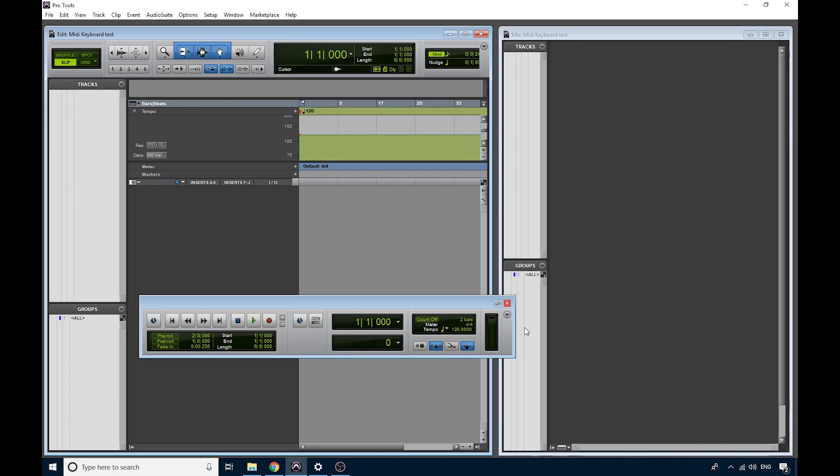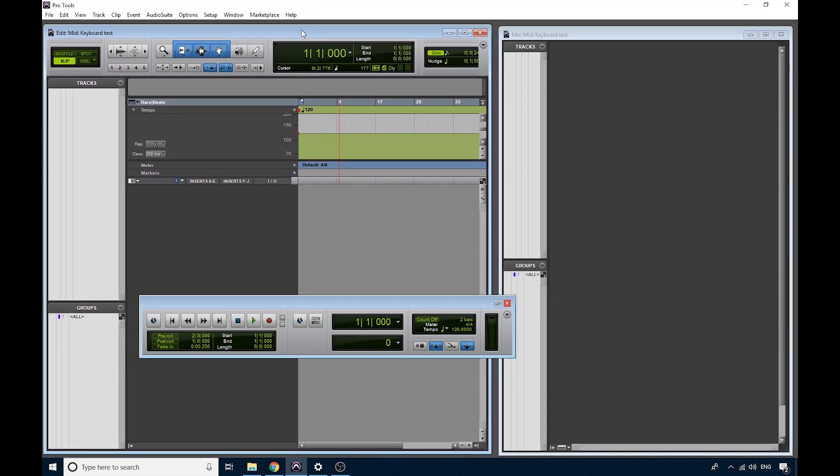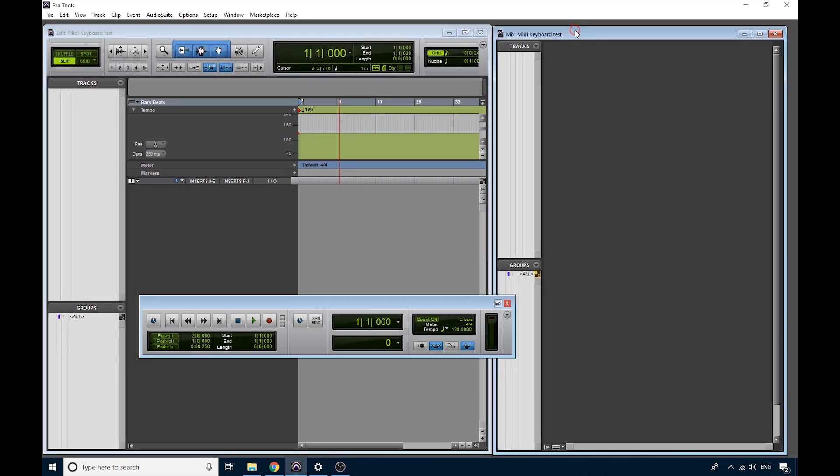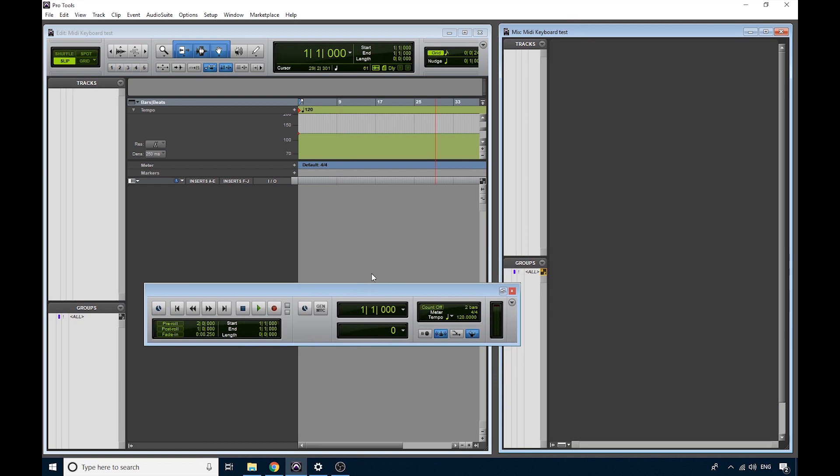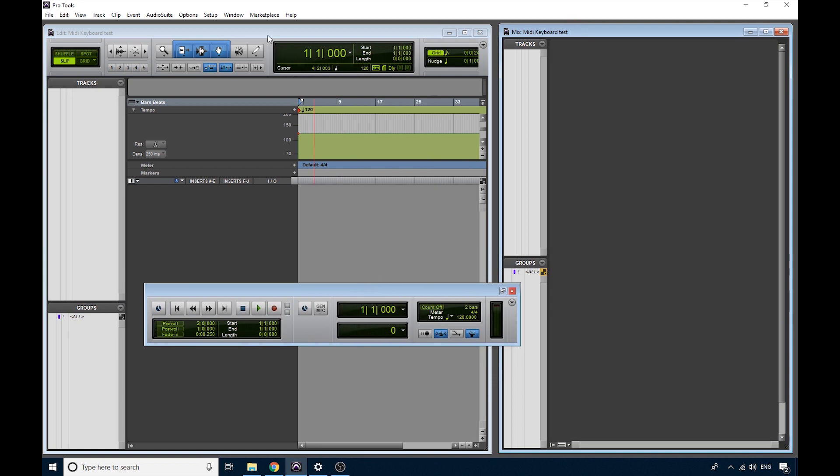Now if you haven't seen this before, this is the standard default Pro Tools workspace. We've got three main things that I want you to pay attention to. We've got the Edit window, we have the Mix window, and we have the Transport. So the Edit window is like a tape recorder. It's where your audio tracks and your MIDI tracks will appear.